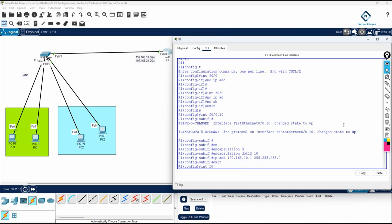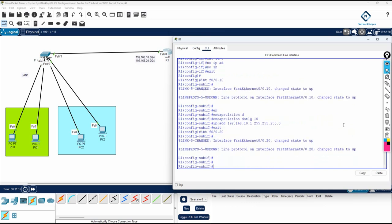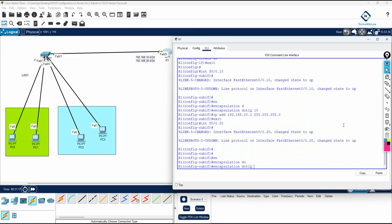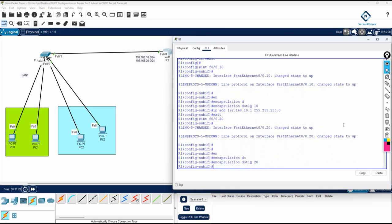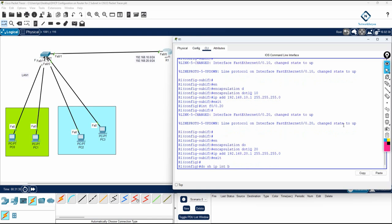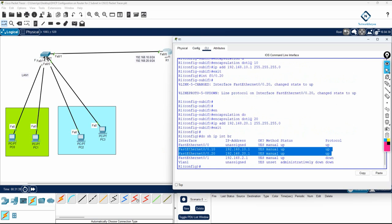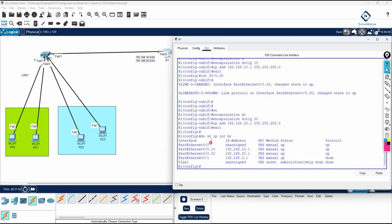Then I write 'interface f0/0.20' — that is sub-interface 20. We write 'encapsulation dot1q 20', then assign the IP. We plan to give this interface 192.168.20.1, which will be the gateway for VLAN 20. If you want to check, write 'do show ip interface brief' — you can see the two sub-interfaces, one for VLAN 10 and one for VLAN 20.